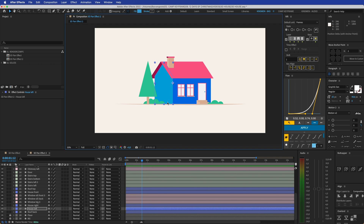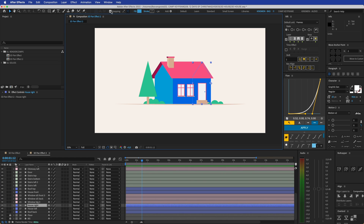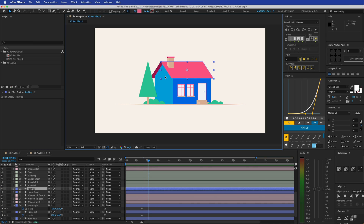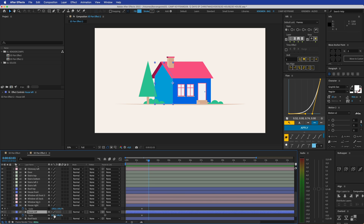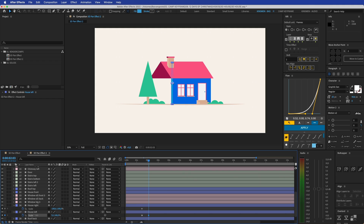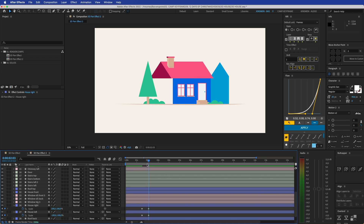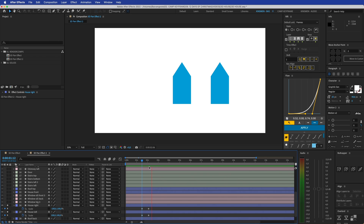We're going to use the scaling tool because we need to flip this around. We have the same wall on the back — house left and house right. Press S on the keyboard, click the stopwatch, then go a bit further in time. I turned off the link on the scale so it only scales in one direction. It's at 100 right now, so I'm going to drag that down to minus 100 so it flips to the right. I do the same thing with this one — it's already at minus 100, so I make it 100 so it flips to that side. Now if I solo those two layers, you can see we have this flipping movement.